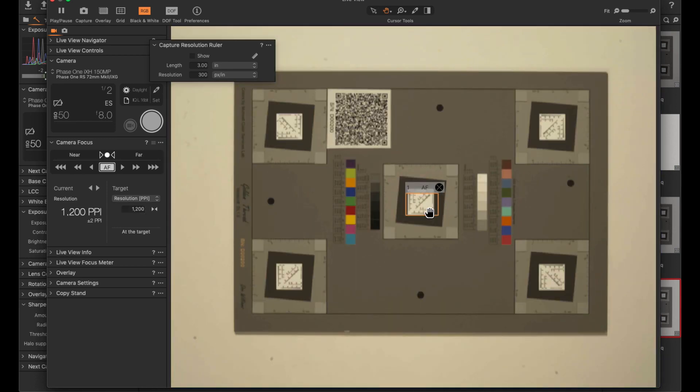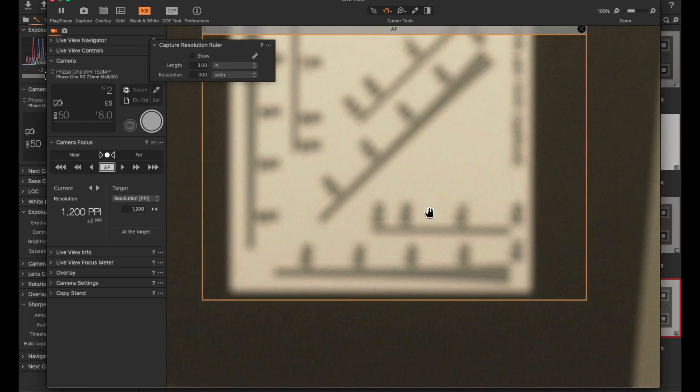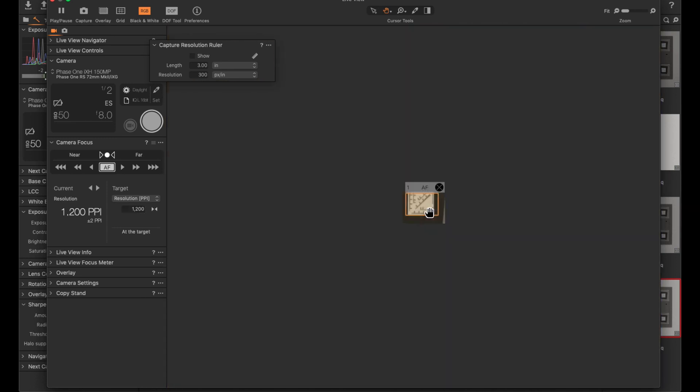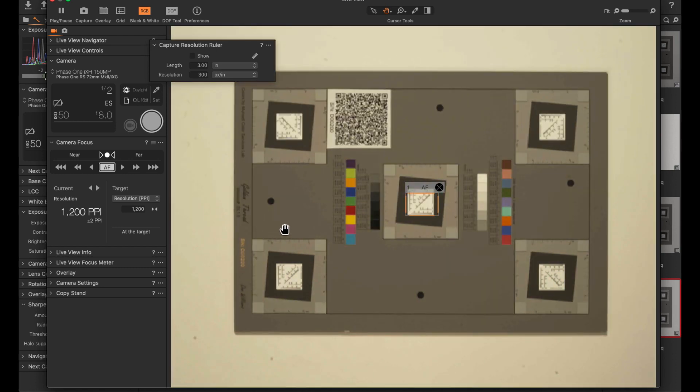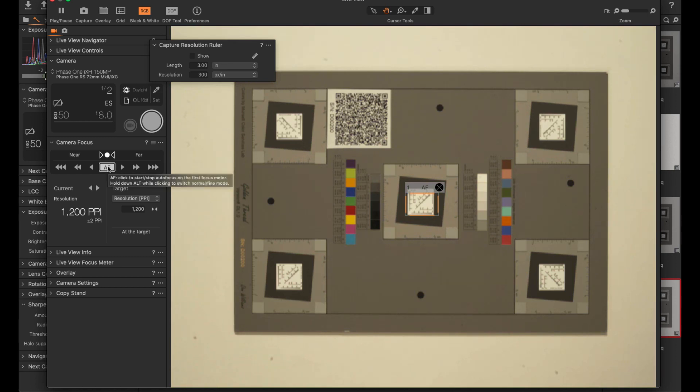I'll just zoom in again. So it's slightly out of focus but the lens is set to 1200. Now if I refocus the camera, so if I do this again,